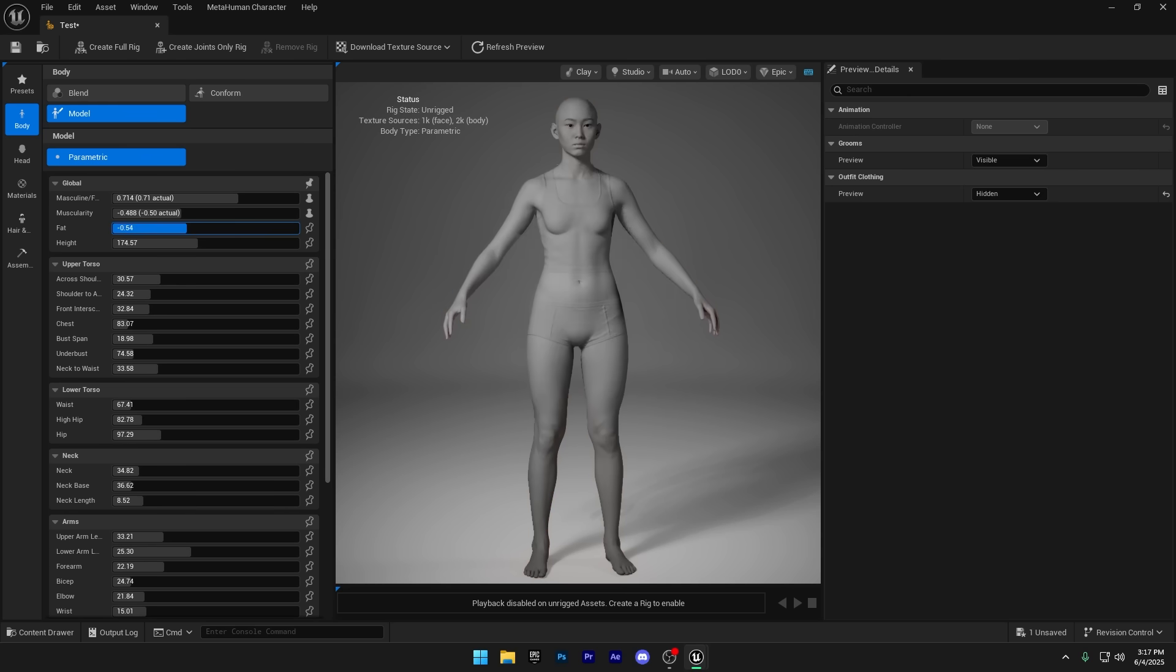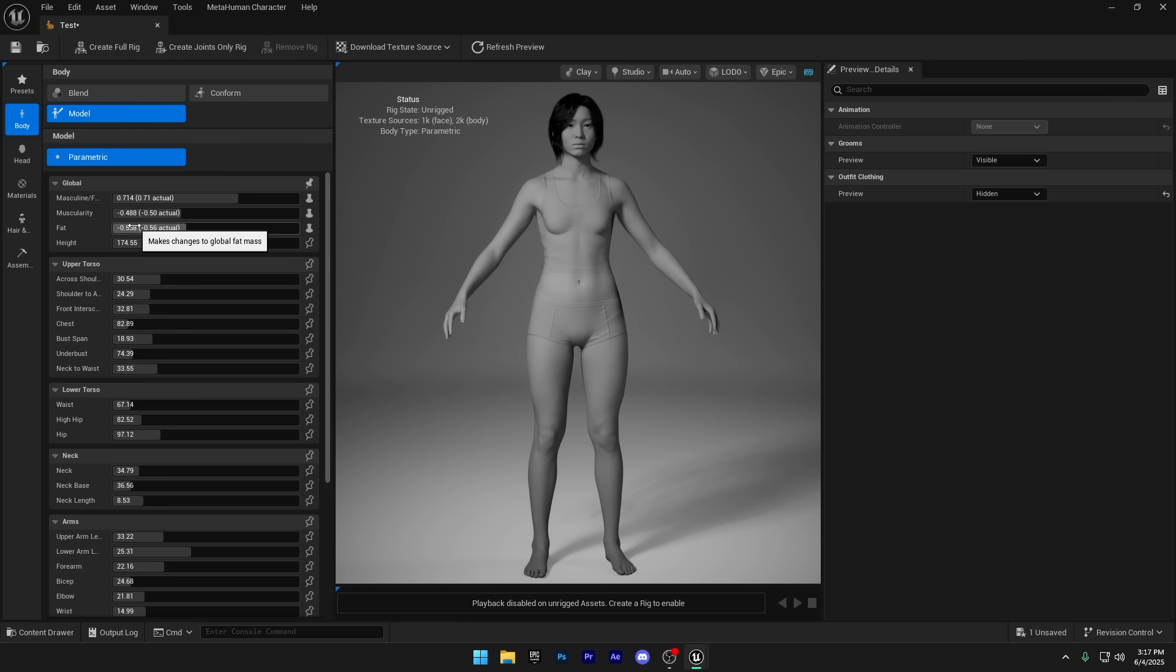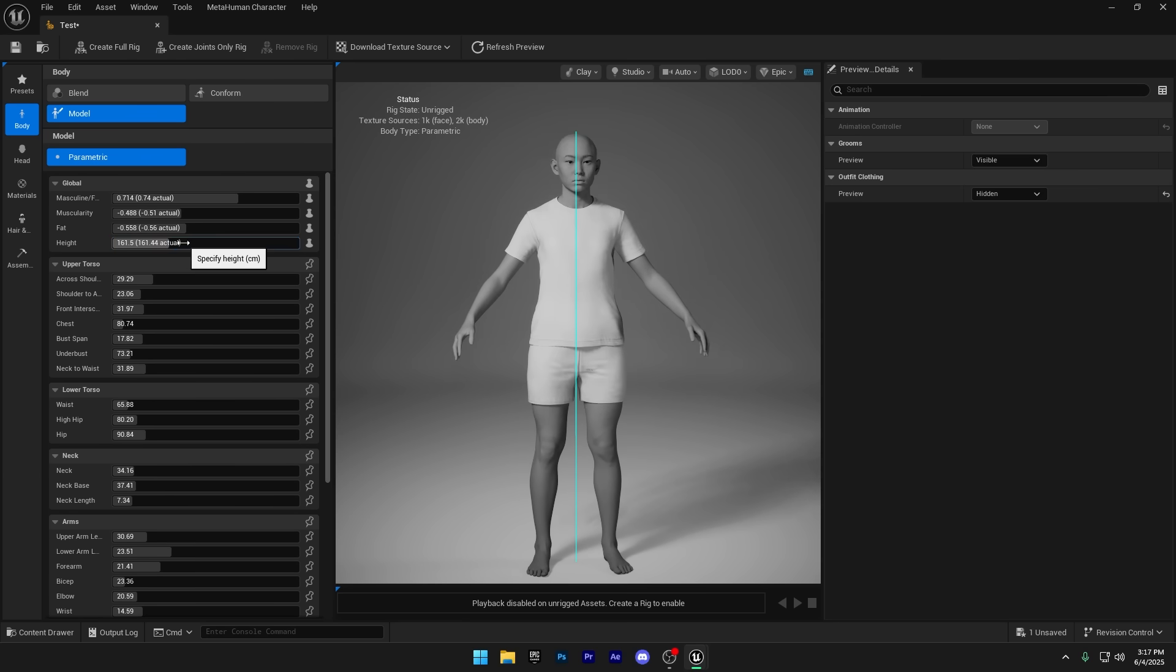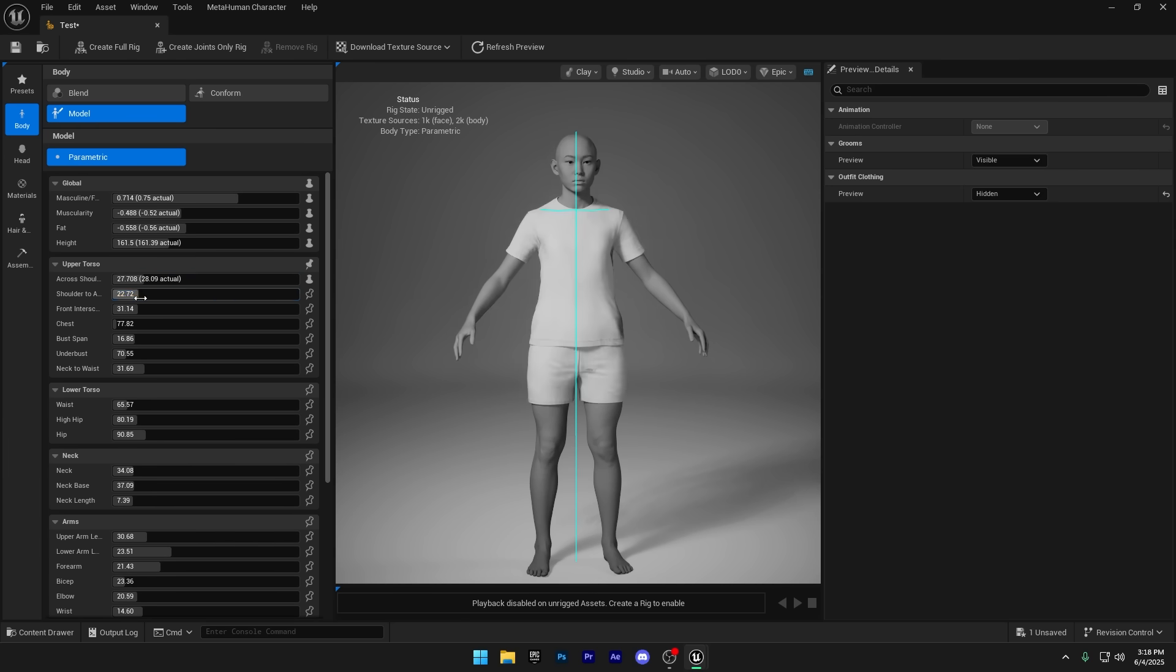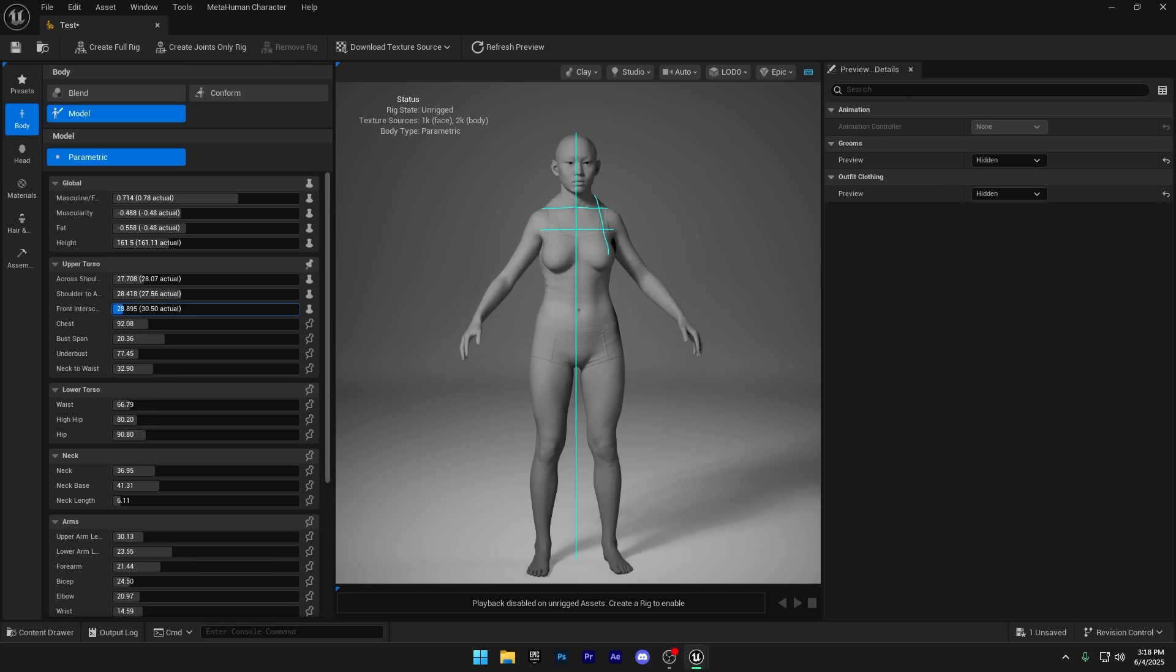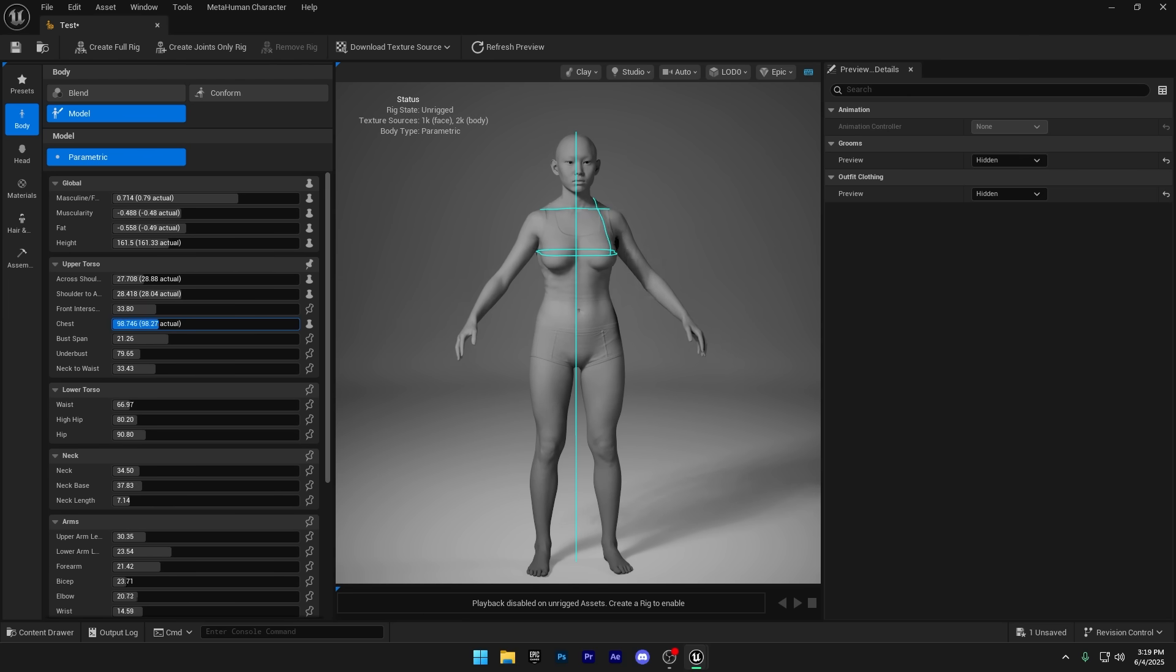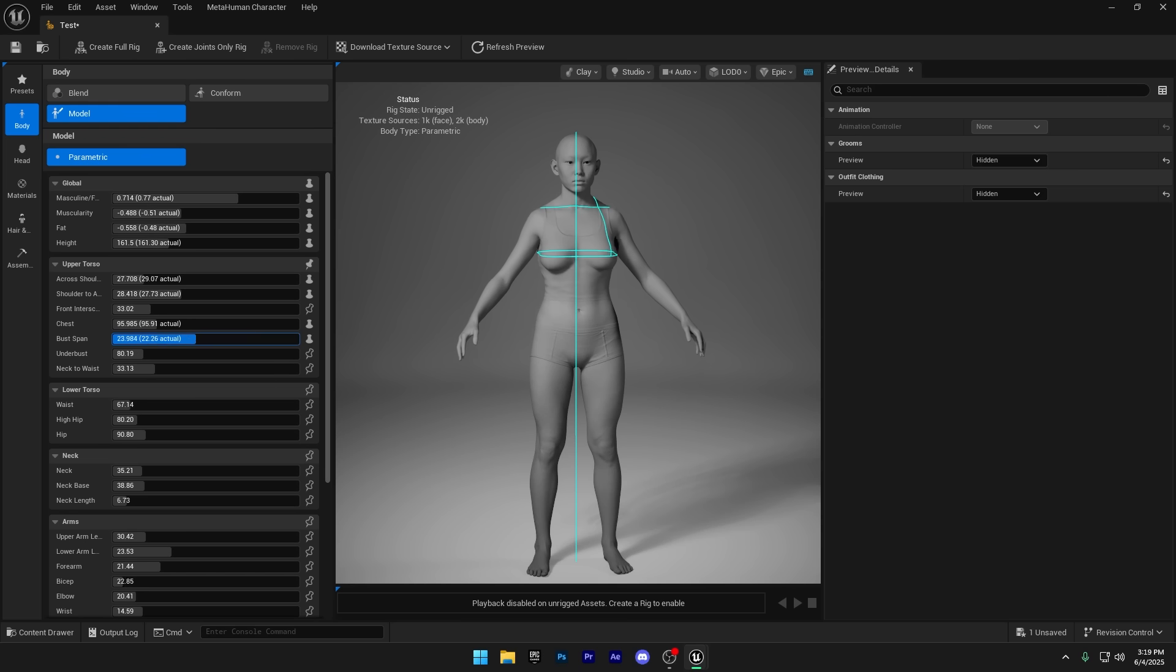If you're creating a dwarf character for your game, you can drag the height slider all the way down to shrink the body proportionally. I'm fast forwarding through this part because the settings here are pretty basic. You can easily explore and tweak them on your own. Don't get me wrong, I love watch time and ad revenue, but there's no point yapping for hours without giving you the value you came for.